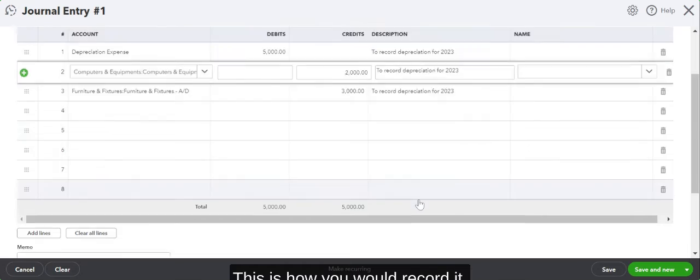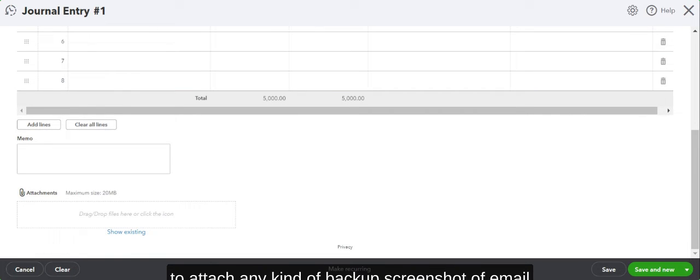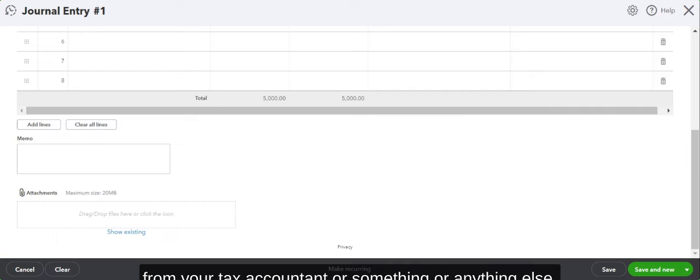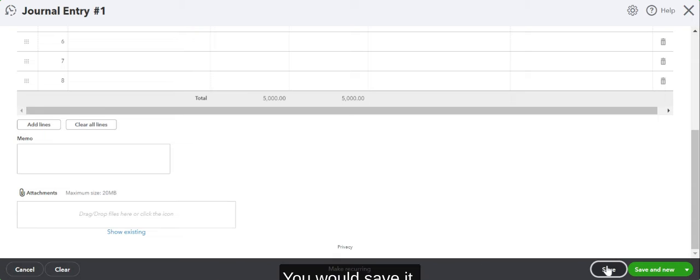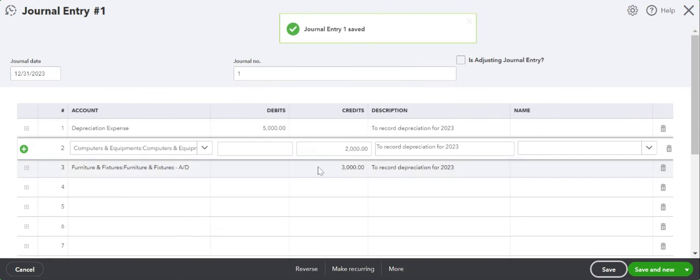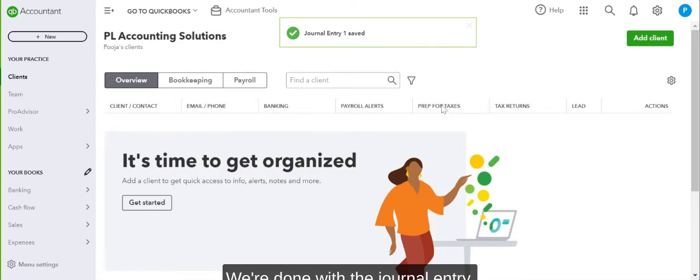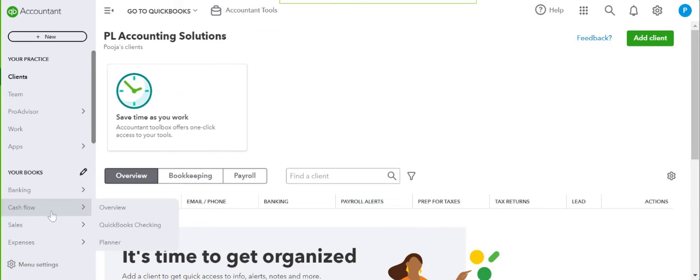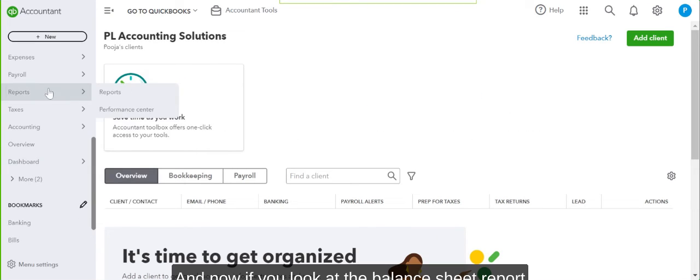And that's it. This is how you would record it. If you want to attach anything—if you want to attach any kind of backup, screenshot of email from your tax accountant, or something else—you could do so here. And that's it. You would save it and that's it. We're done with the journal entry.